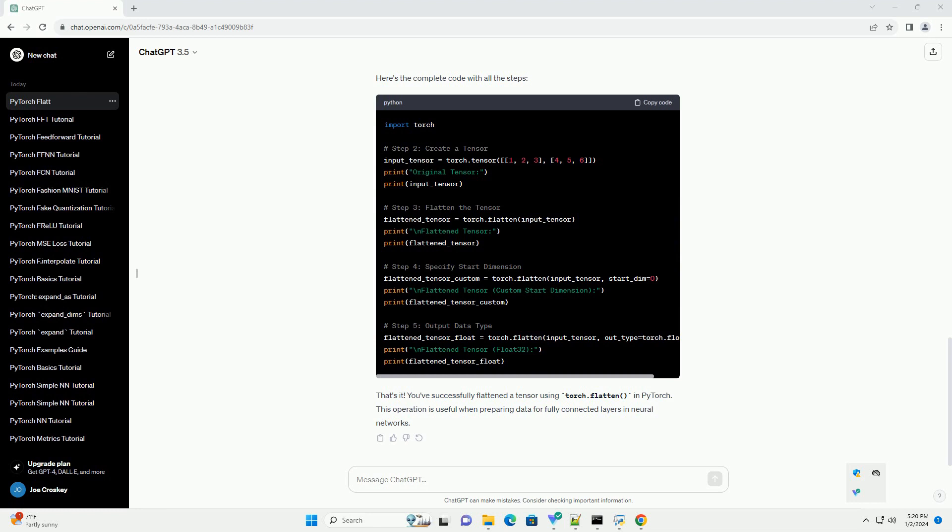Now, import the required libraries in your Python script or Jupyter notebook. Let's create a multidimensional tensor as an example.